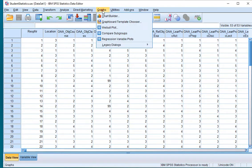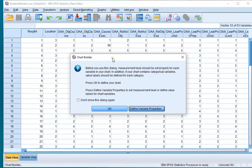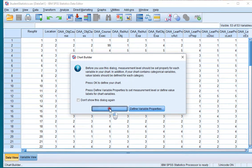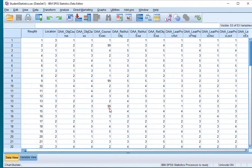Click on graphs and then select chart builder. If you get a message about the measurement levels, make sure you set them up correctly and then just click on OK.